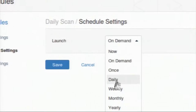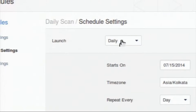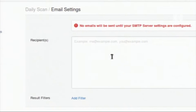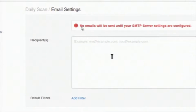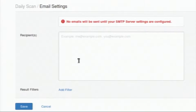If you select 'daily', it will ask for a start time and the repeat interval. Right now I am keeping it as 'on demand'. There is also an email setting — in the warning message it states you have not set up your SMTP server. You can set up your SMTP server in the Nessus settings and add target email IDs in the recipient box to receive emails when the scan starts and when results are available.